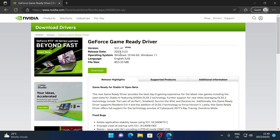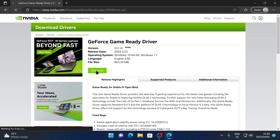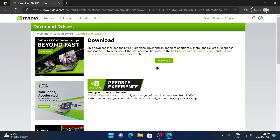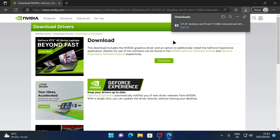To download the driver, go ahead and click on Download. Once again you'll get to a confirmation page where you'll also need to click on Download Now.